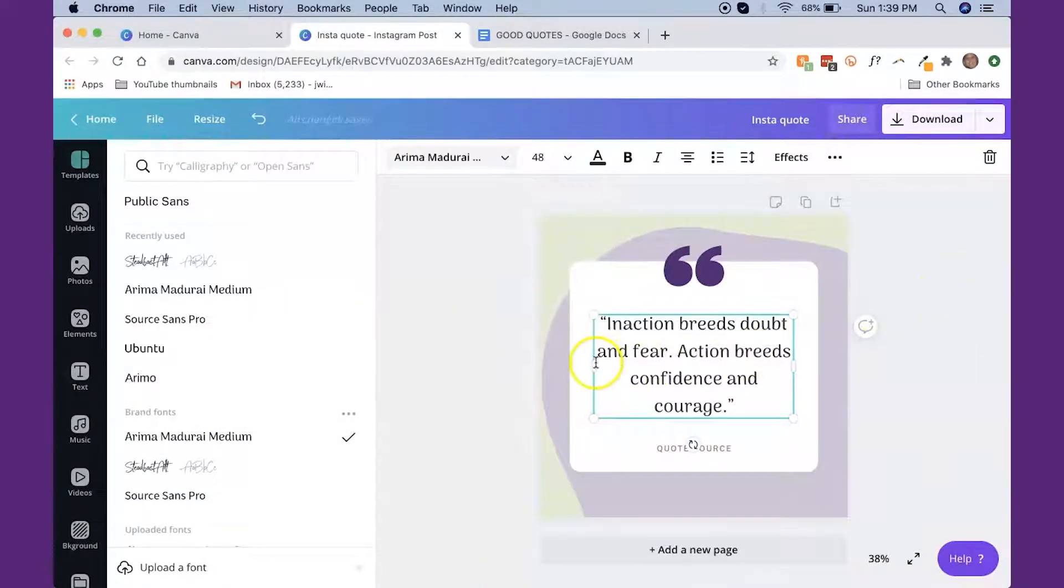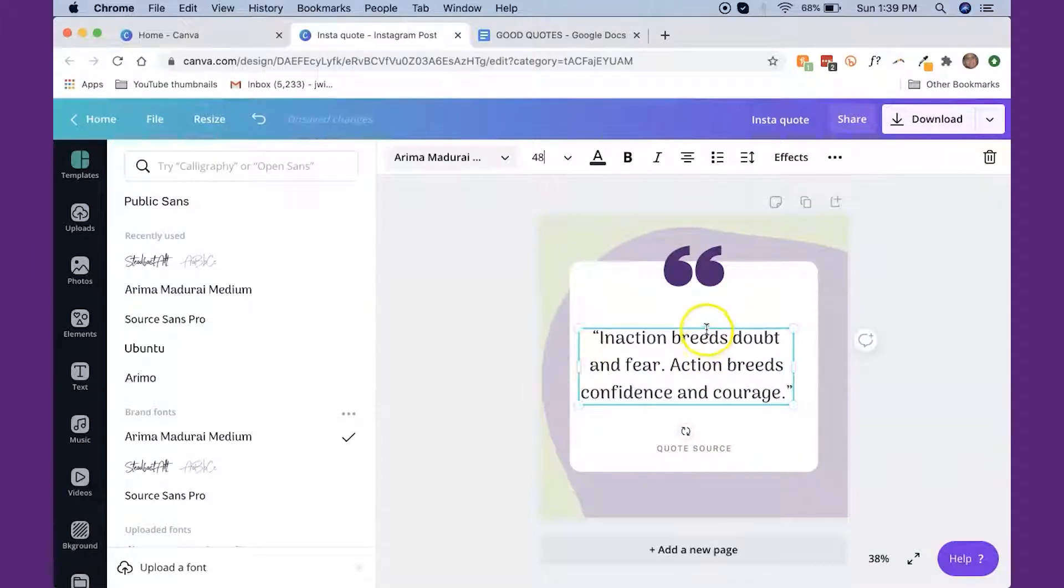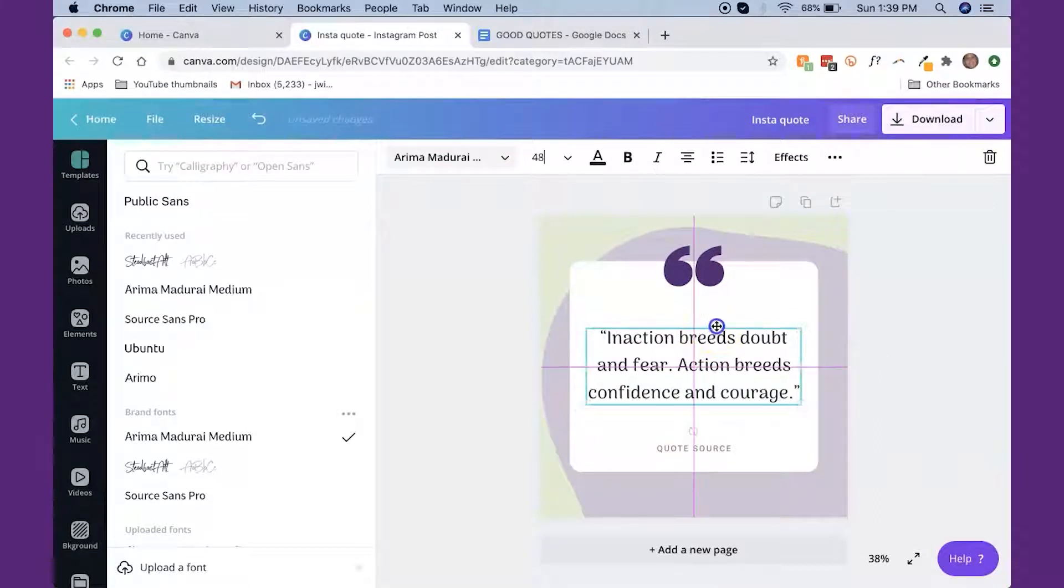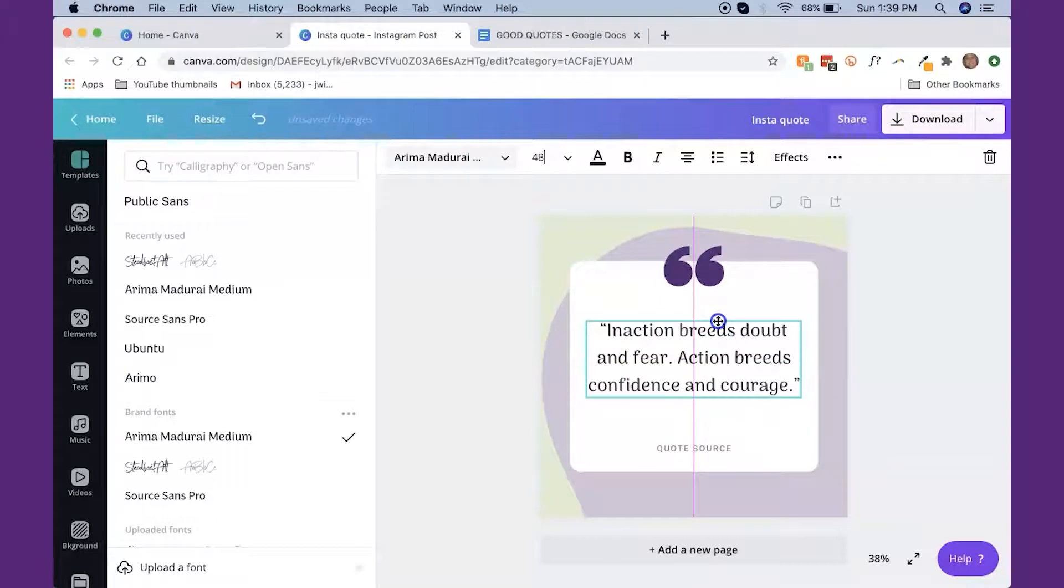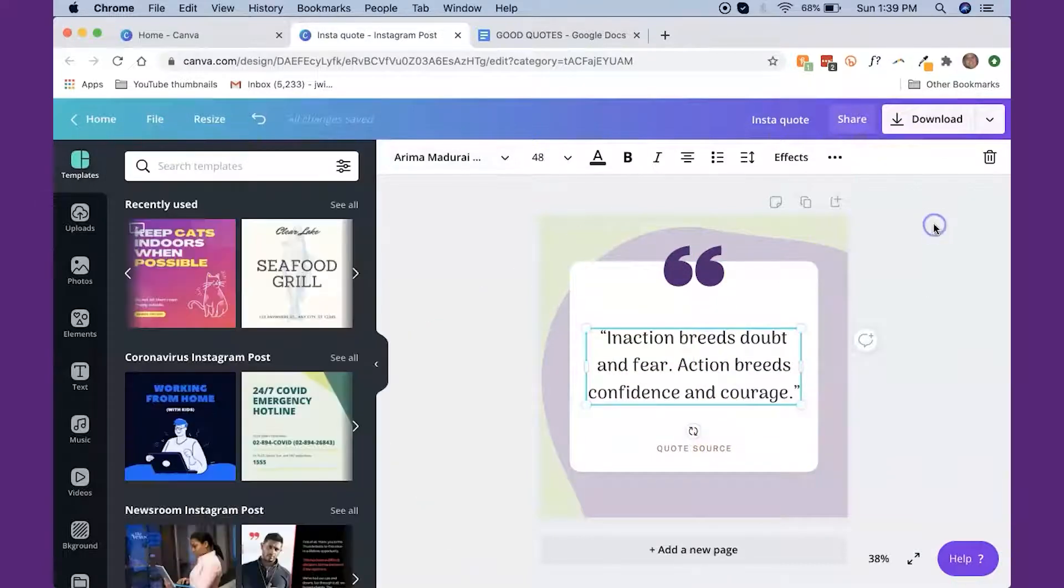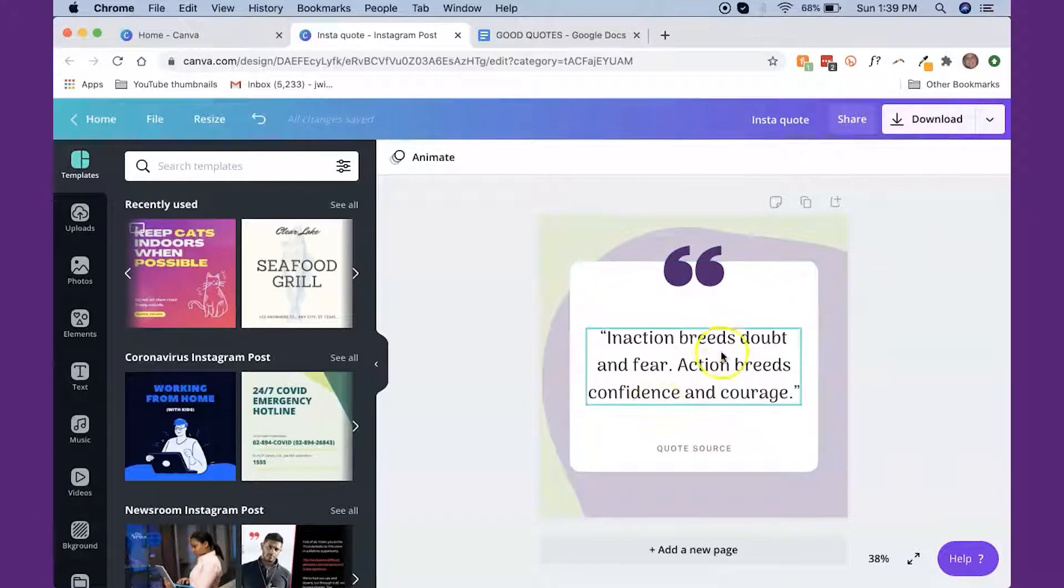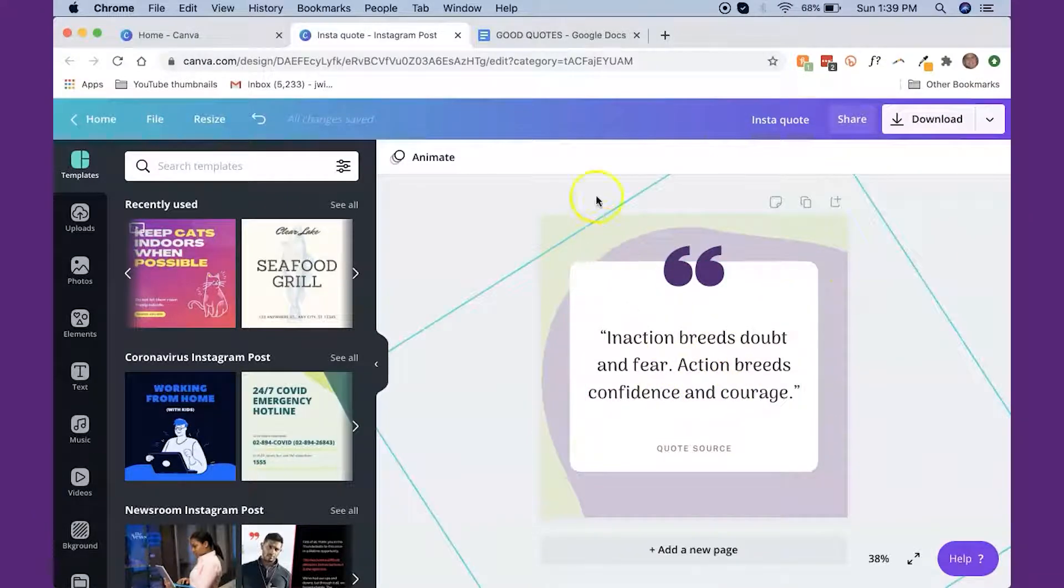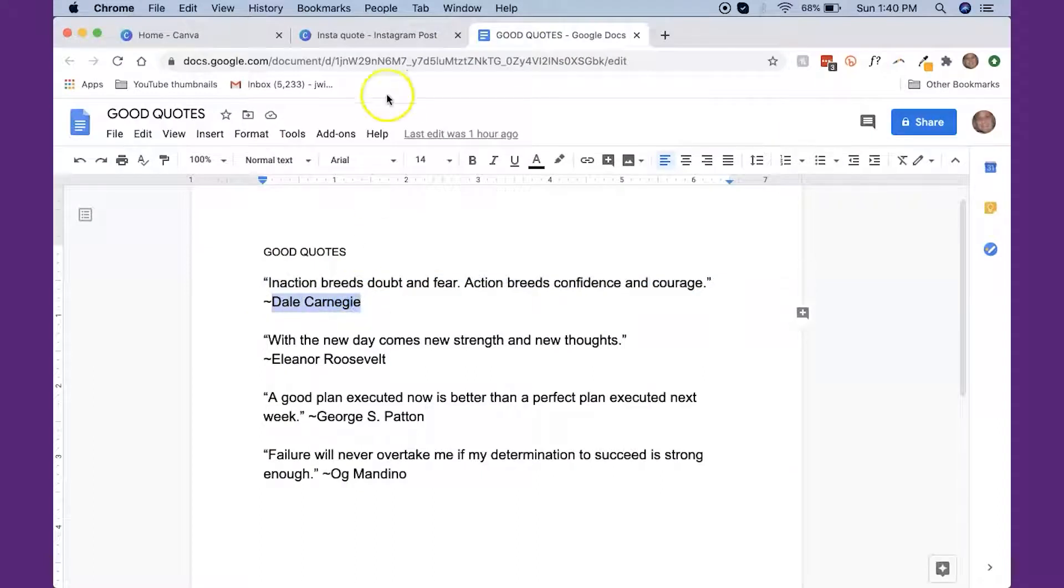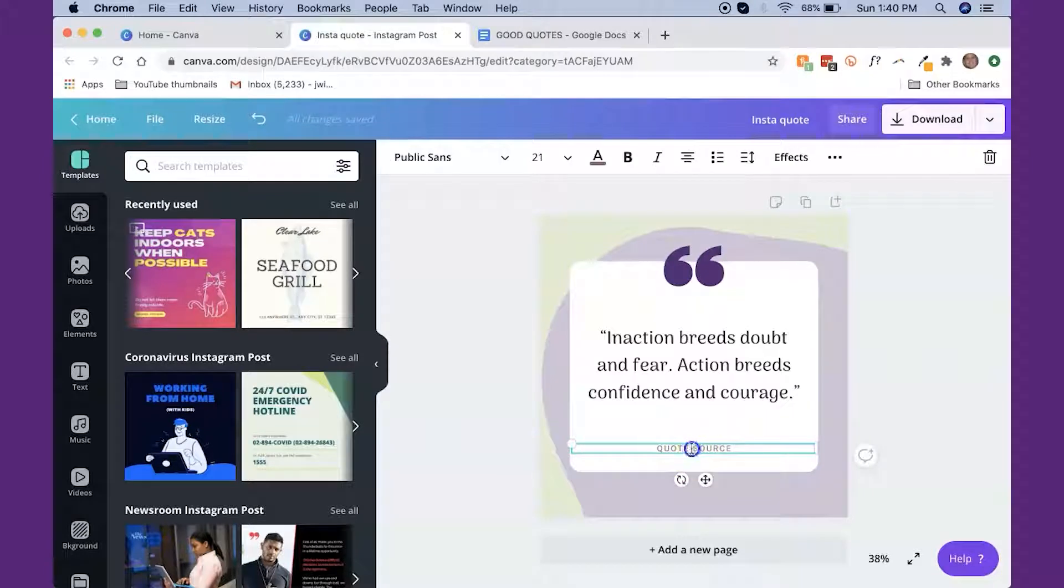Now, if I wanted to change the size, you can just grab the sides. And then if you want to move the box, you have to go over and get the crosshairs and then you can move the whole box. So I'm liking that. You can click out of it, see what it looks like. I could even make that a little bit bigger, but I'm okay with that. And now I'm going to put the author, who is Dale Carnegie. And paste that there.